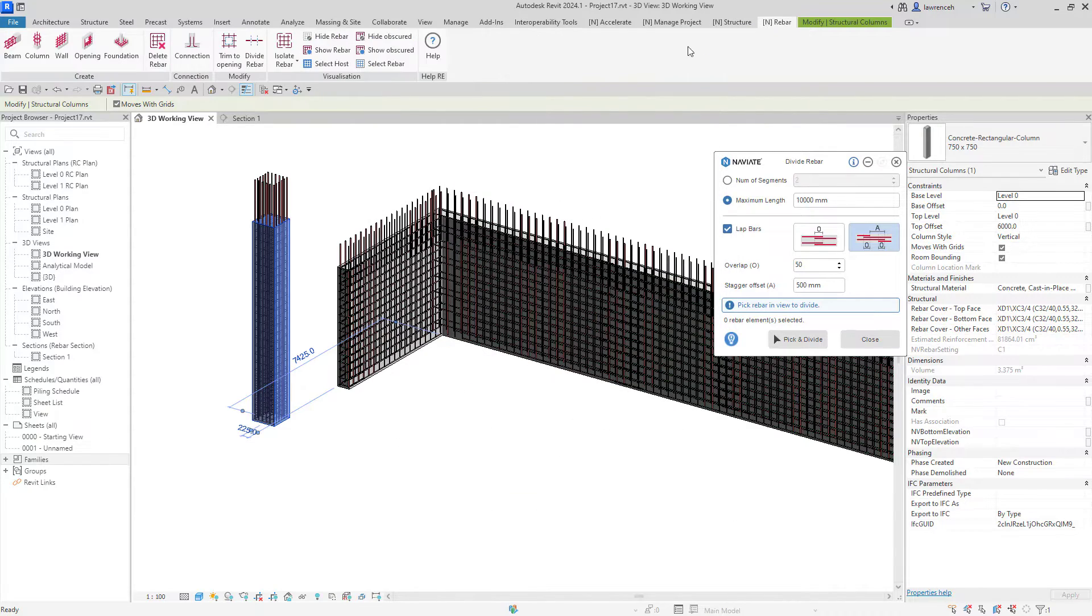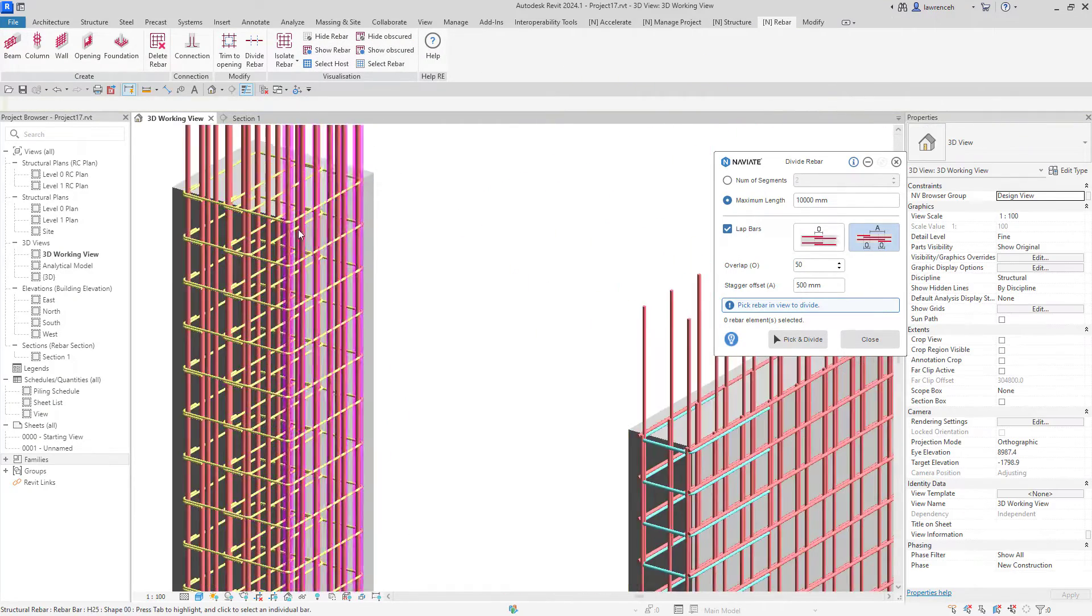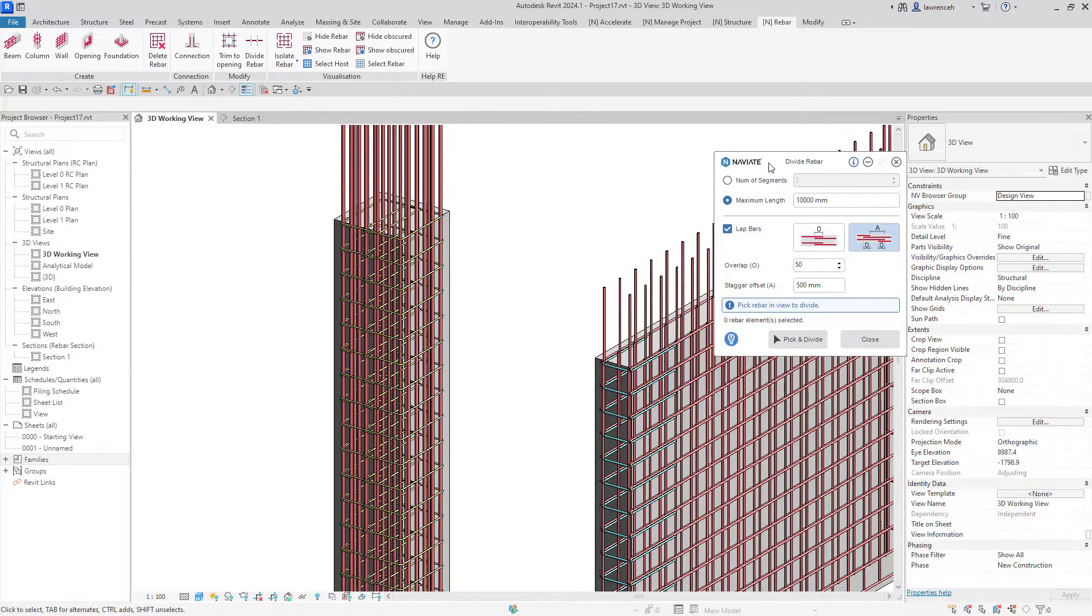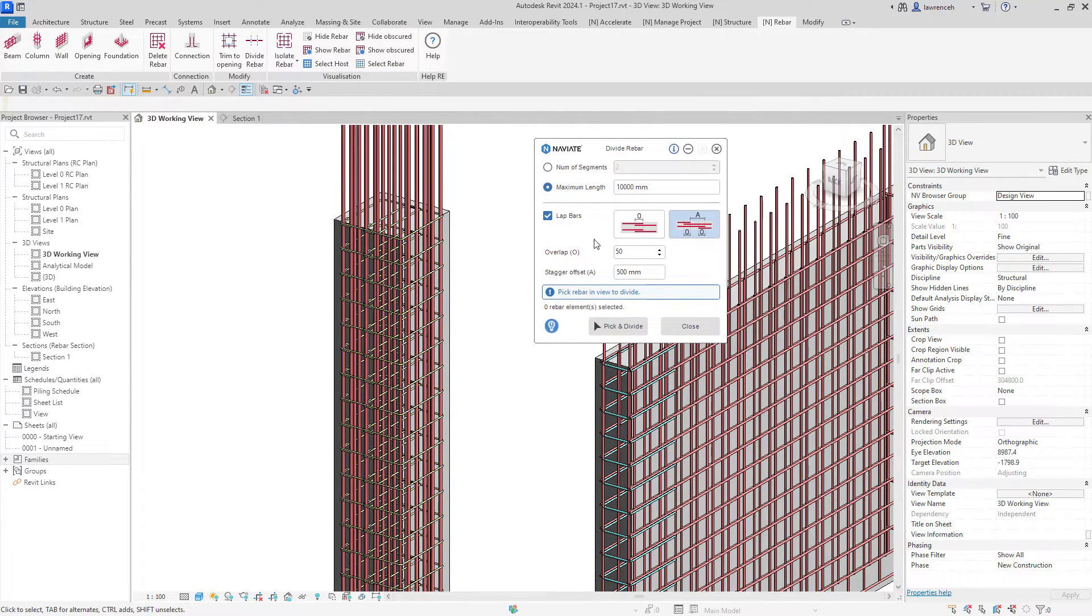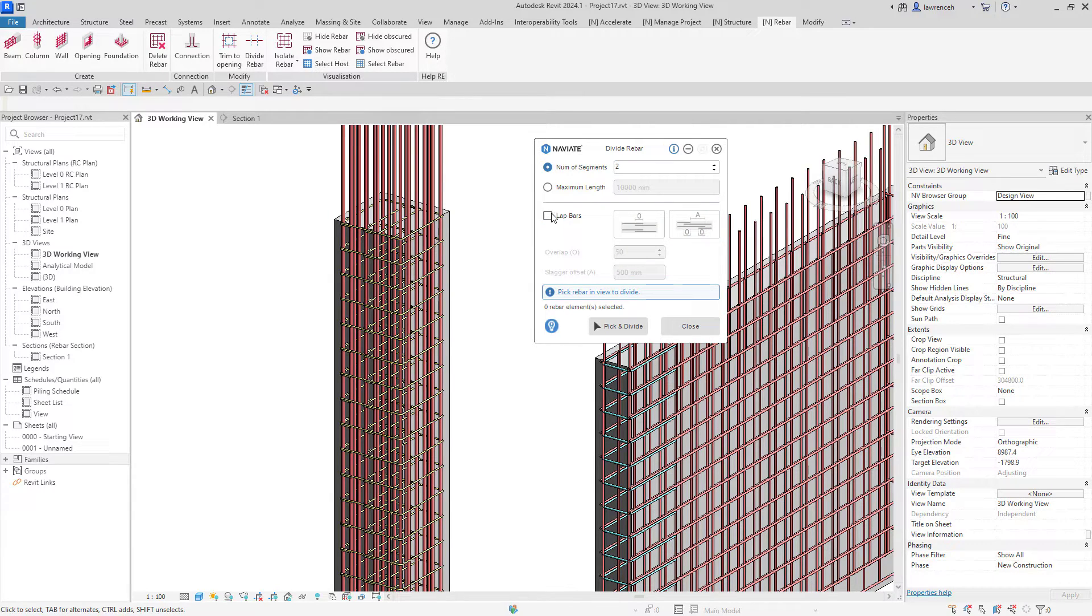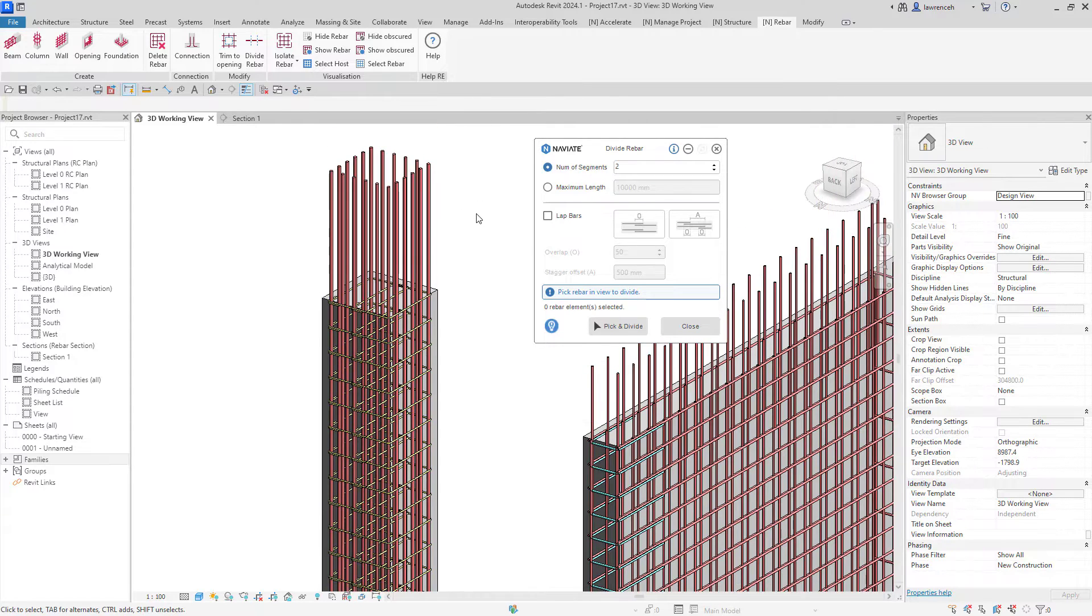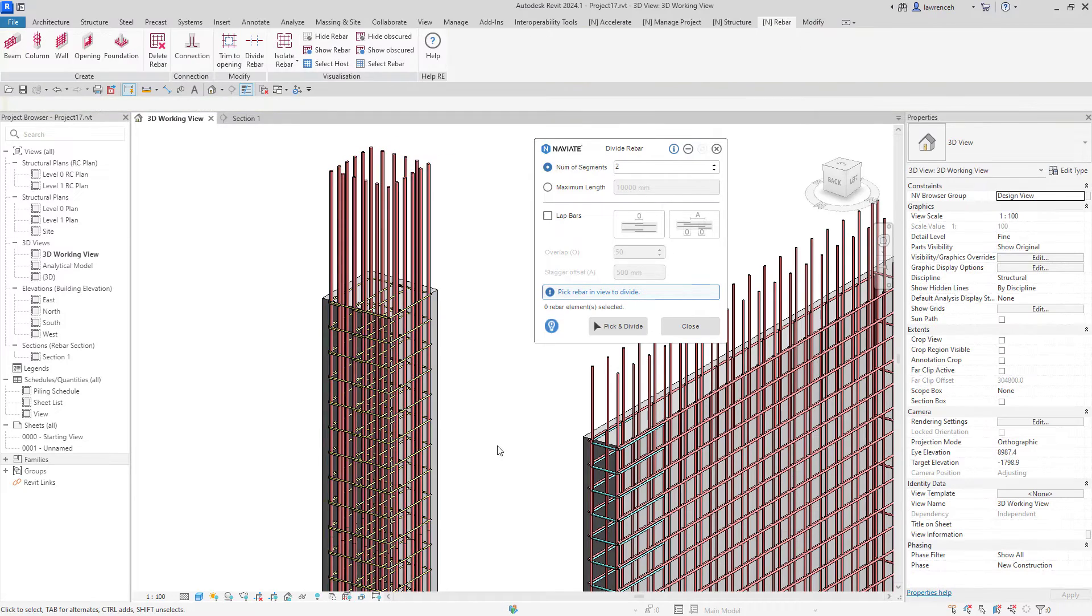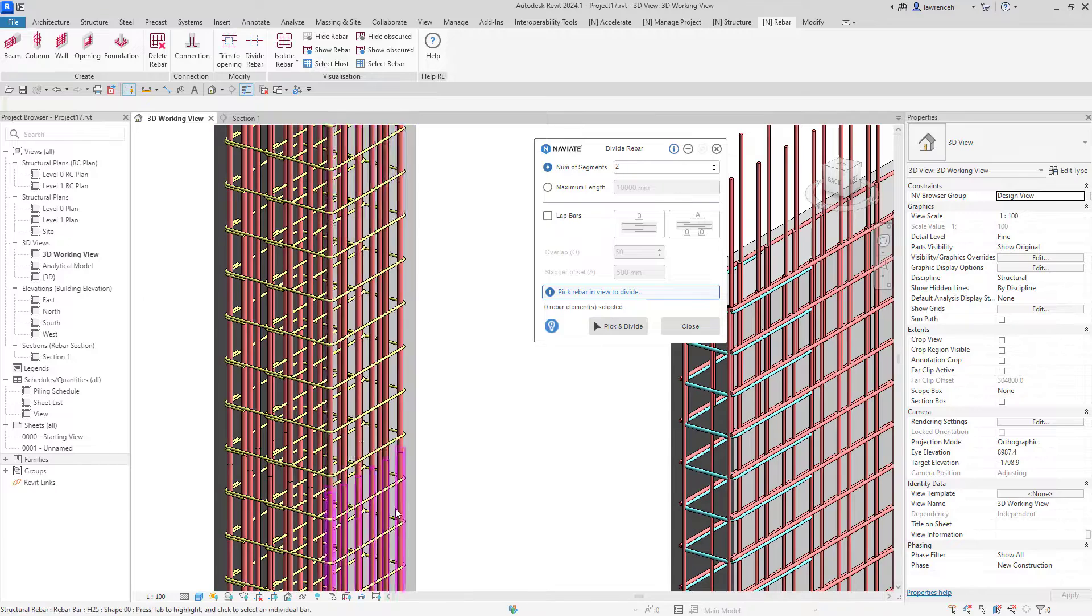I want to make sure I can visualize that, so I'll show the rebar and show obscured and I can now see all the reinforcement. What I'd like to do now is divide this into coupler segments, but I don't want to lap the rebars because I potentially want to add couplers into the column reinforcement. I can tell it to divide the rebars but not lap them. Because I want to lap all four of these rebar sets, I can just select them all and click divide and we can see that division has been added to the column.